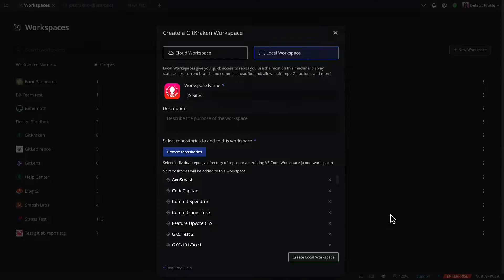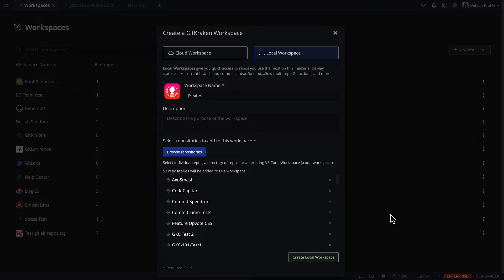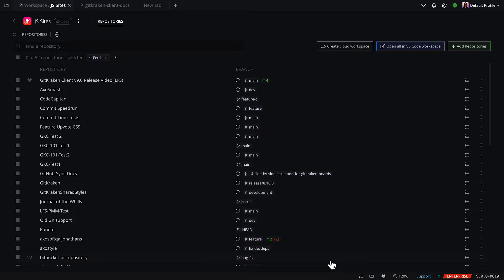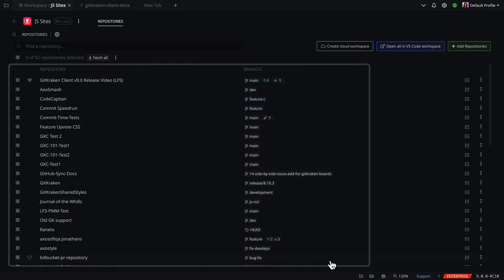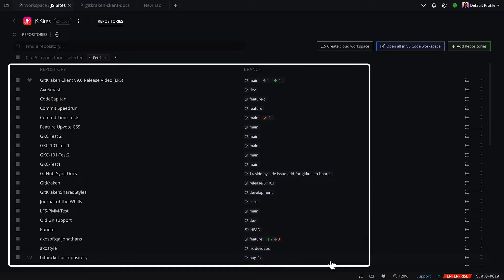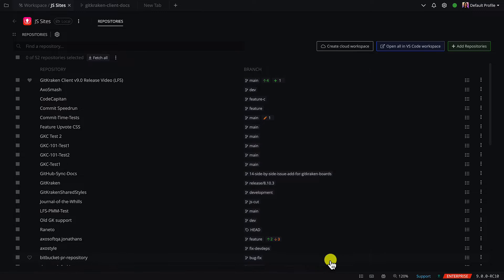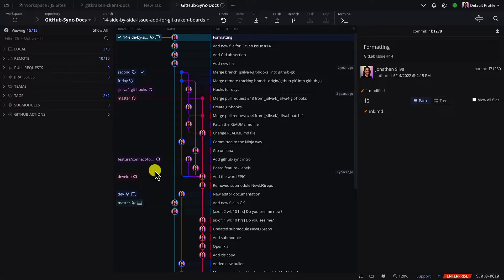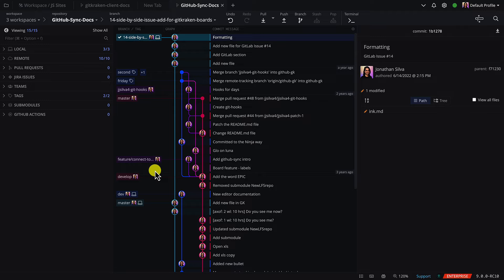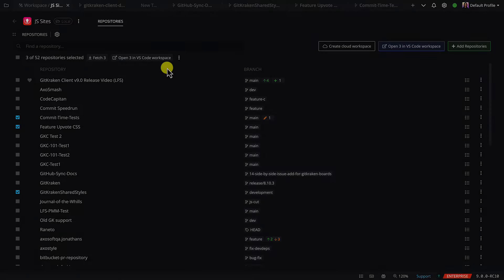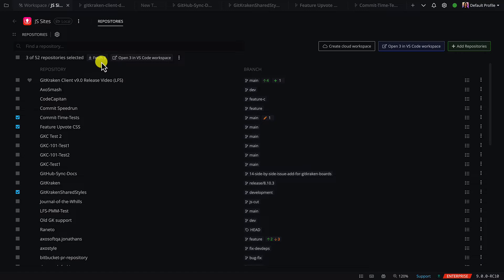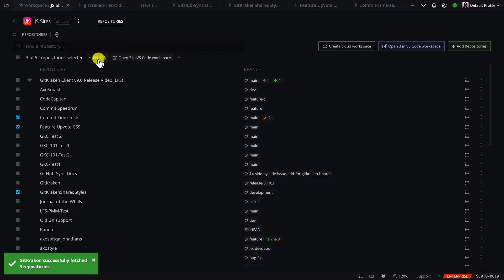Once created, you'll see all your selected local repos grouped together with information about which branch is currently checked out. Click on any repo name to open it as a tab. Select multiple repos to perform a multi-fetch or use your selection to create a cloud workspace.